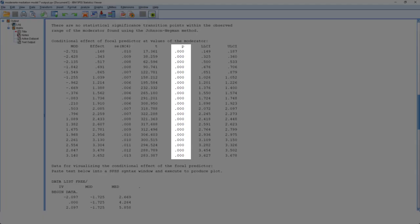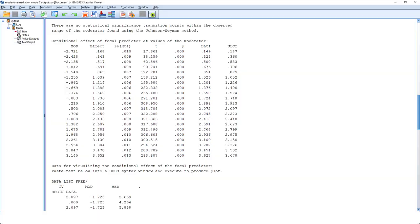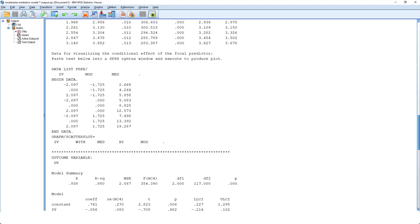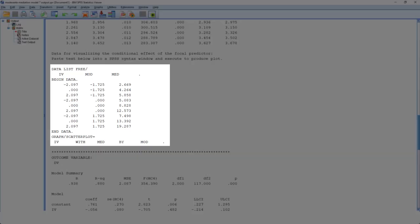And finally, here we have the code for visualizing those interactions. That is, for plotting the simple slopes. We copy it, paste it into a syntax file, run it, and add lines for subgroups. I would only do this if you have a significant moderation for the A path.